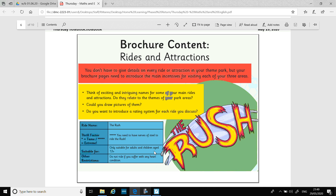You need to include information about rides and attractions. You don't have to give details on every ride or attraction, but your brochure pages need to introduce the main incentives for visiting each of your three areas. Think of exciting and intriguing names for some of your main rides and attractions — do they relate to the themes of your park areas? Can you draw pictures of them? Do you want to introduce a rating system for each ride you discuss? For example, there's a ride called the Rush: what's it suitable for, what's the thrill factor? The Rush is a five-star thrill factor, with some restrictions — do not ride if you suffer with any heart condition.